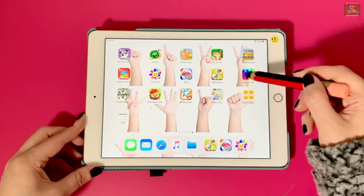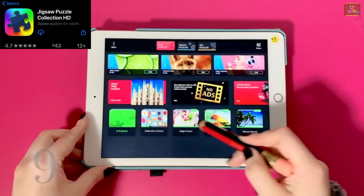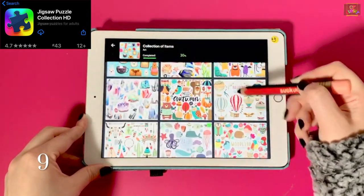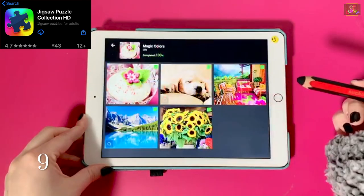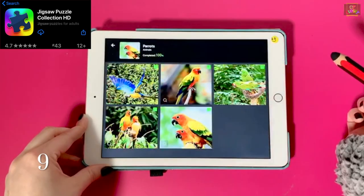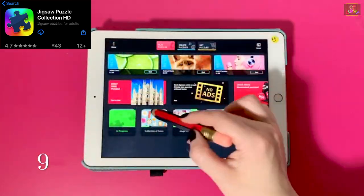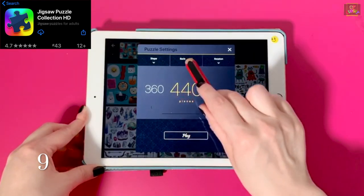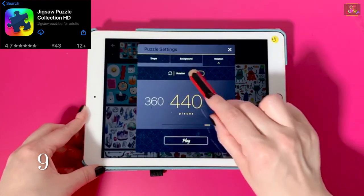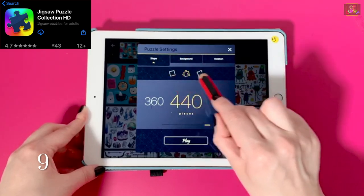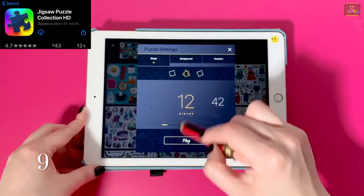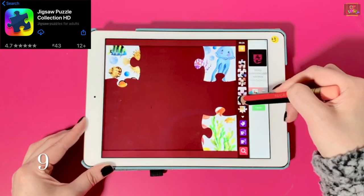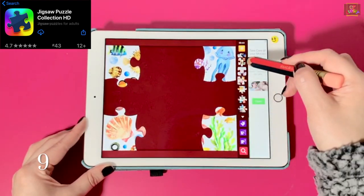Number nine, Jigsaw Puzzle. This app offers many free puzzles for kids to use. You can choose the number of pieces that run from 12 to 440. You can choose the color of your background and rotation of the pieces. I like to teach the children to start with the corners, then continue with the edges, and then finish up with the middle.